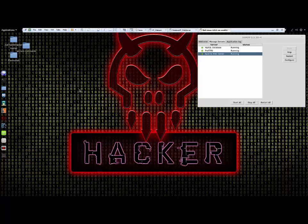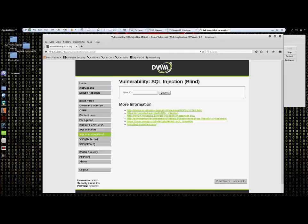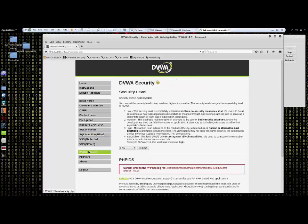Next, I'll bring up the DVWA vulnerable web application. You'll notice that we're allowed to adjust the security level of the application for training purposes.